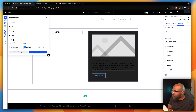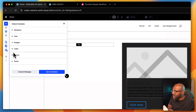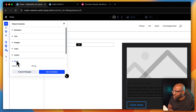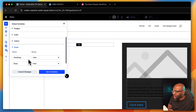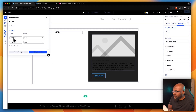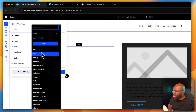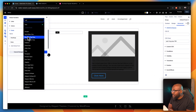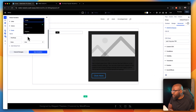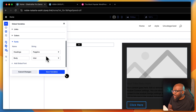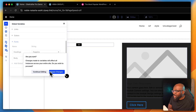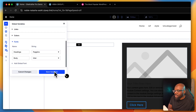Not only can you do colors, you can do links, images, and fonts - so you can actually define your fonts here. For example for my headings I could go in and save it as Poppins, and now this is going to be applied across the whole website. How cool is that?